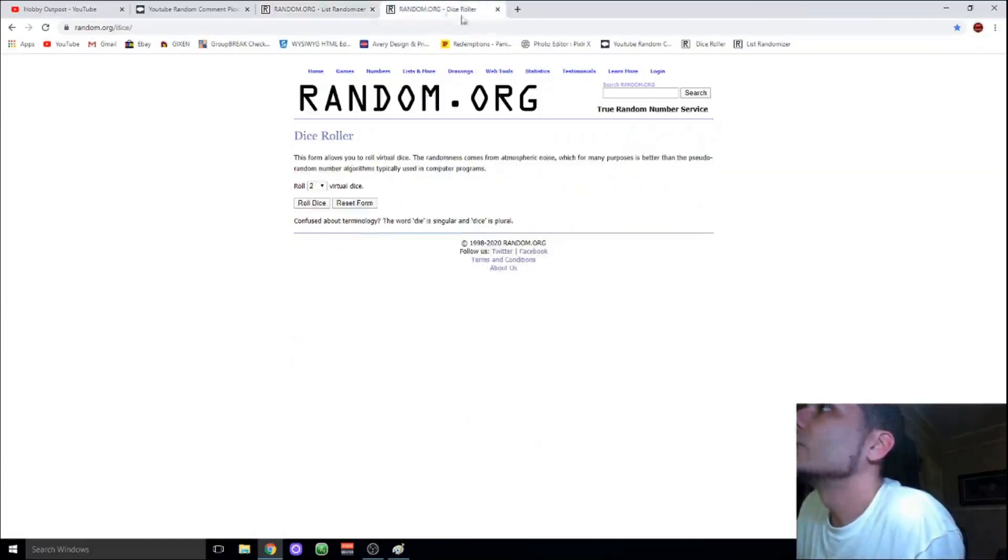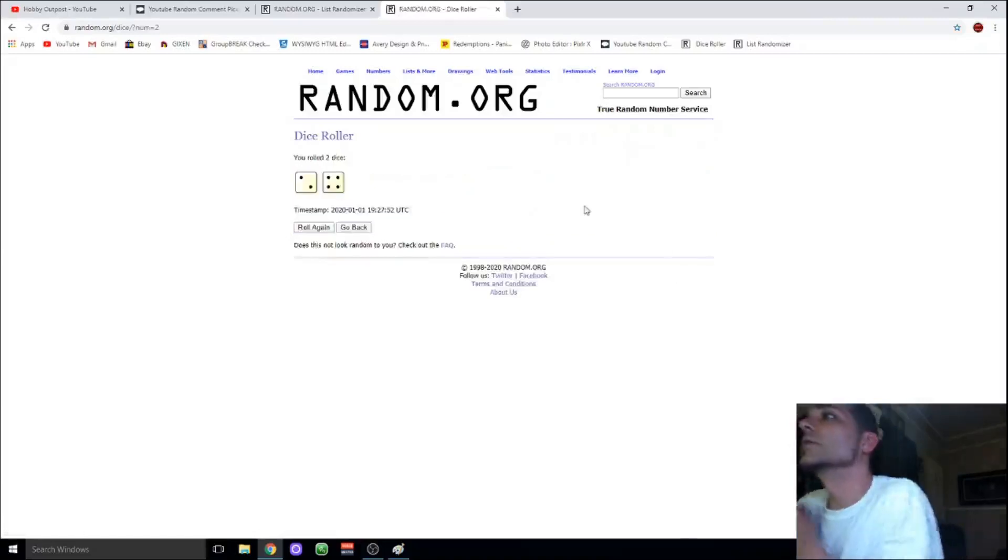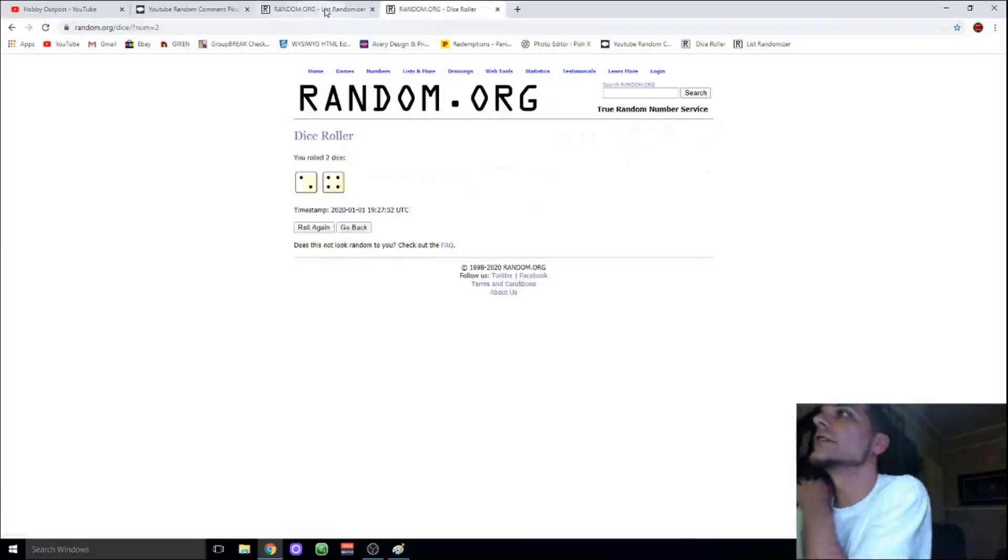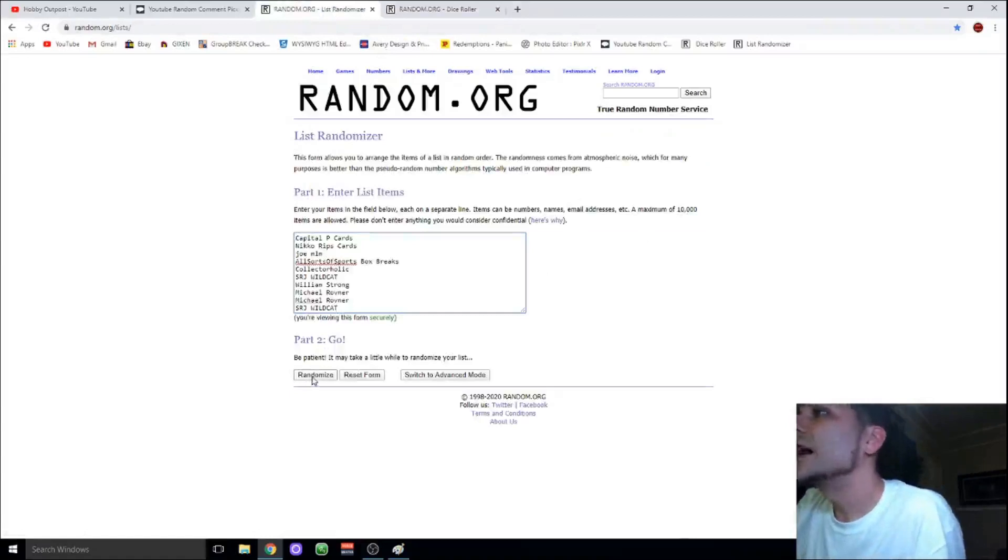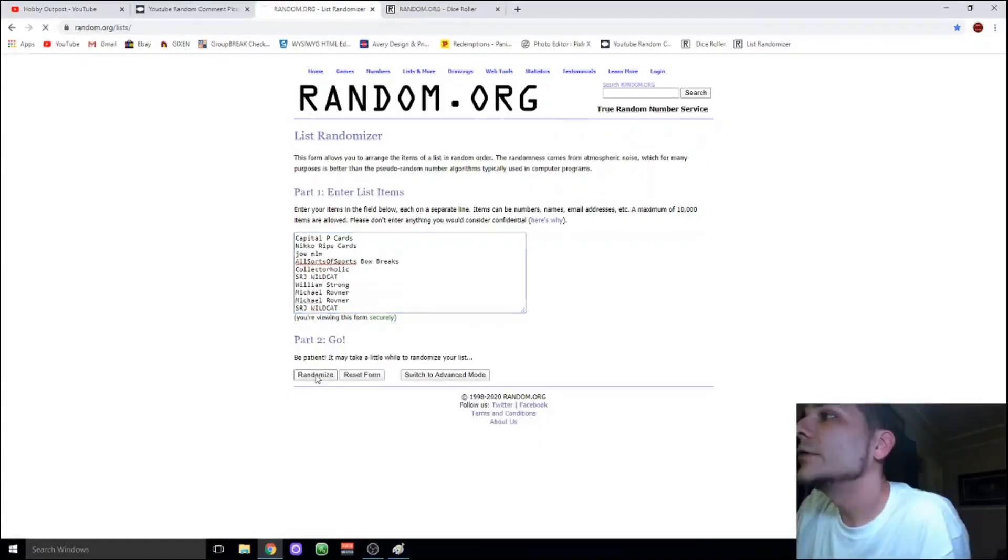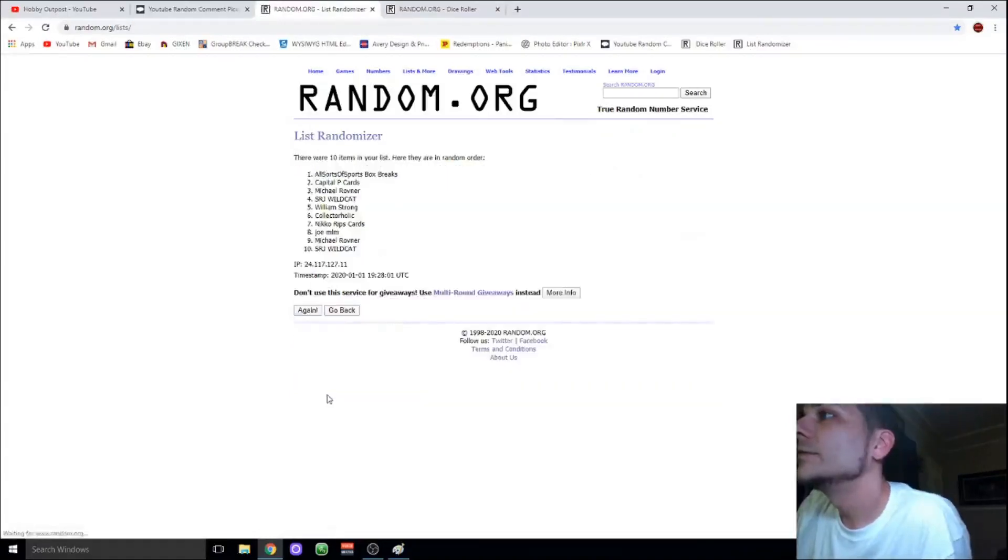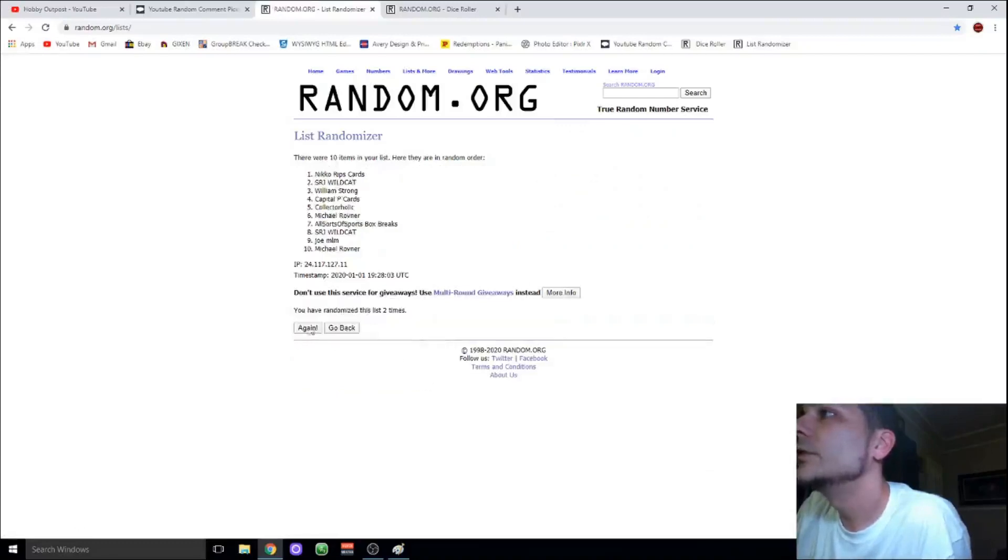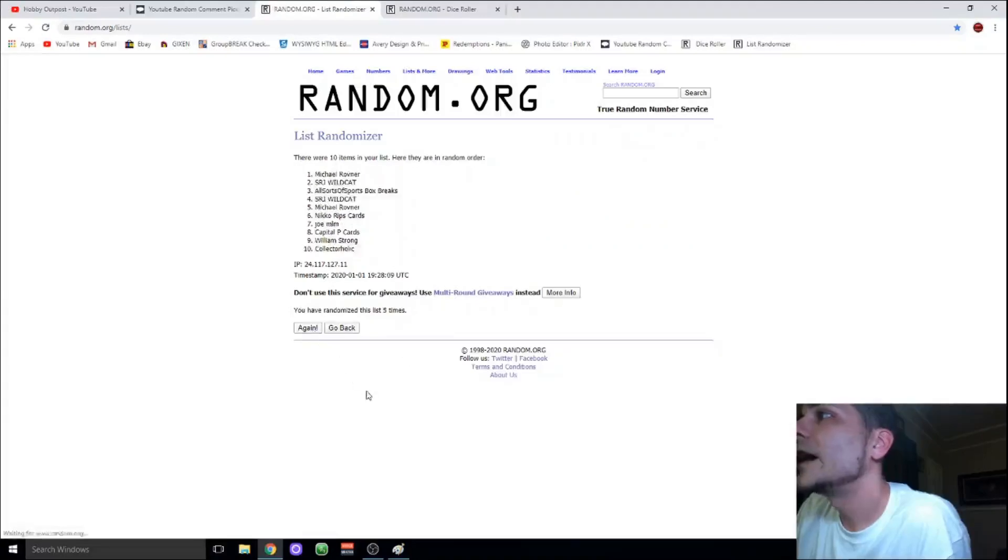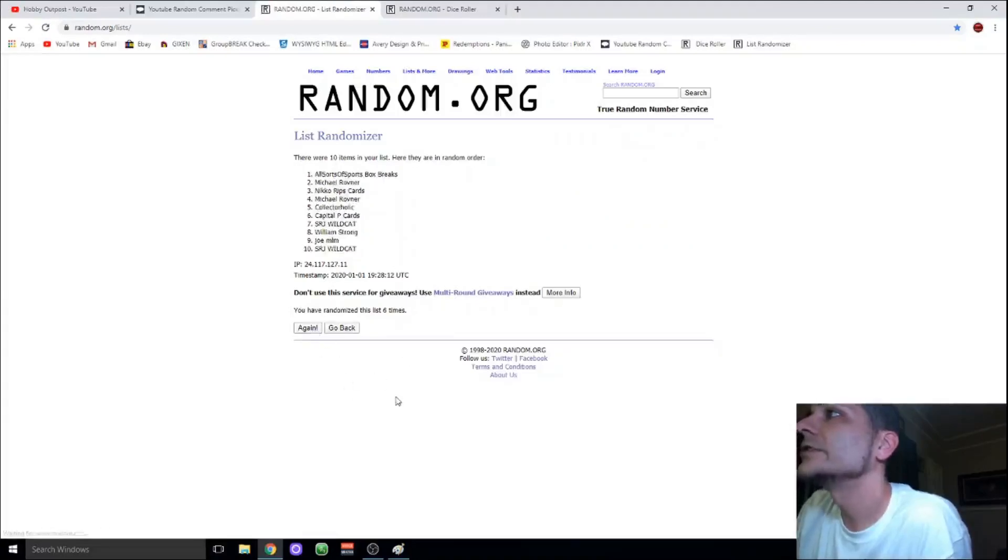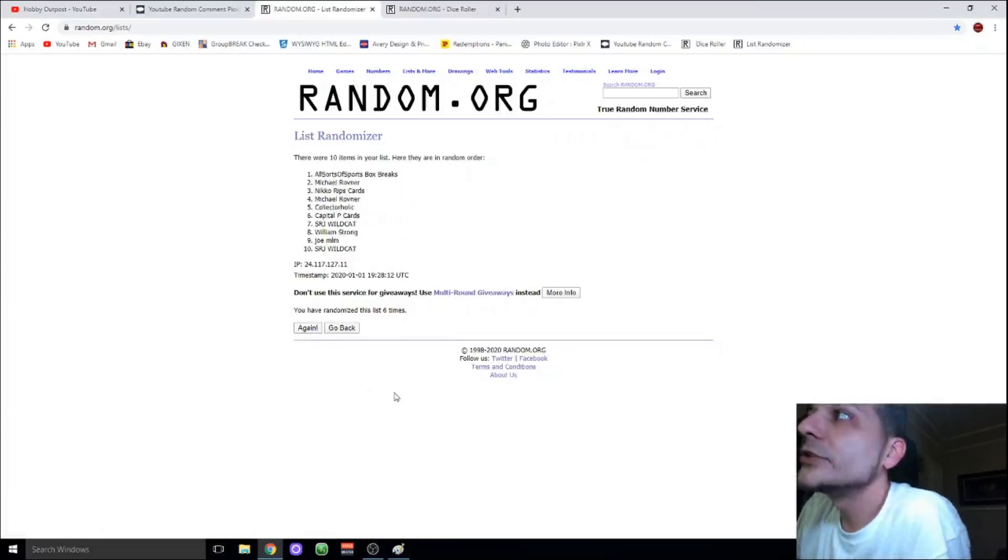We're going to do a dice roll from random.org and determine how many times to random the list. We got six. So six times, winner on top will get the card. One, two, three, four, five, and good luck to everybody. Six. All Sorts of Sports Box Breaks, you are the winner of the December giveaway.